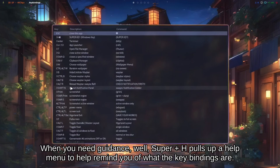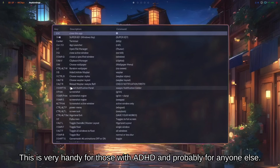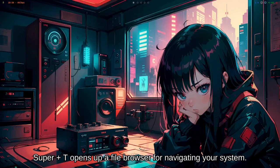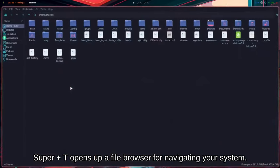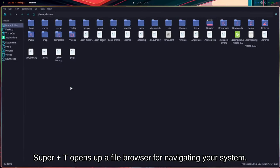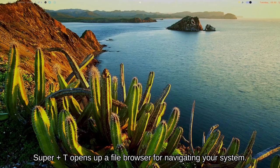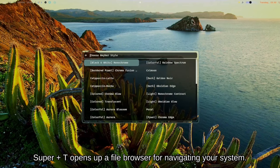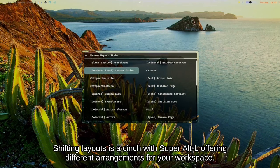When you need guidance, Super + H pulls up a help menu to remind you of what the key bindings are. This is very handy for those with ADHD and probably for anyone else. Super + T opens up a file browser for navigating your system.